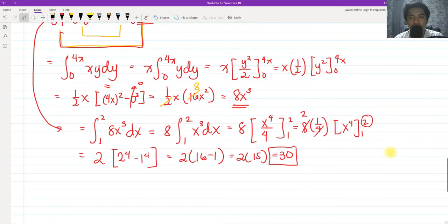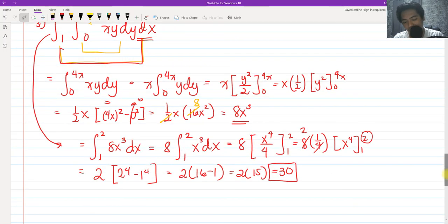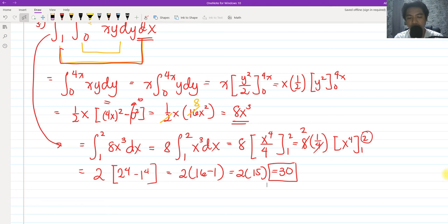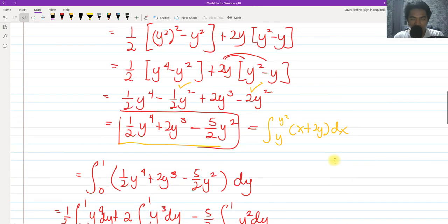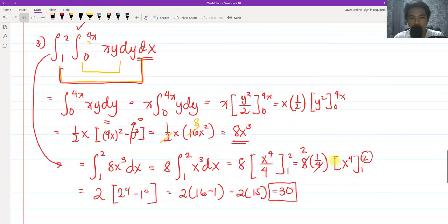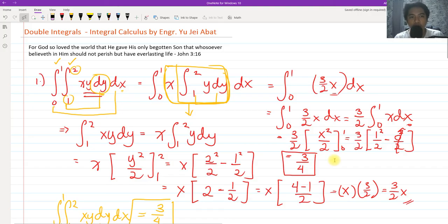So the answer for this double integral is 30. That is how we solve basic double integrals. I'll be making a part 2 with more complicated problems, and we will also be moving on to triple integrals. If you find this helpful and you are new to my channel, please subscribe for more engineering mathematics tutorials. I also have a playlist on integral calculus you might want to check out. Thank you so much — this is Engineer Abat, and this is how to evaluate double integrals. God bless!